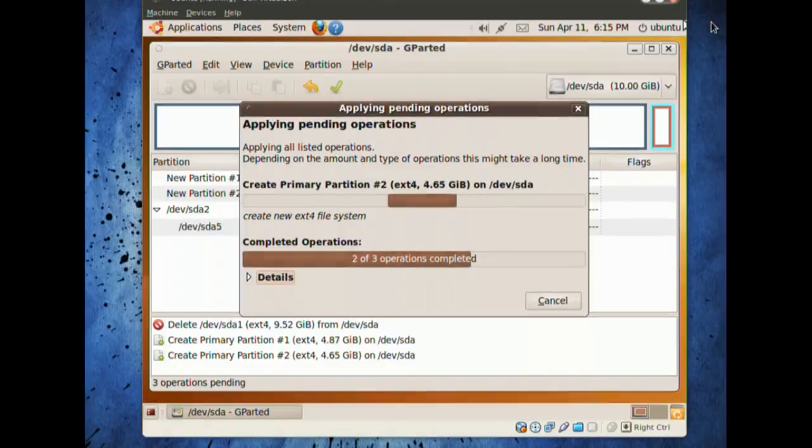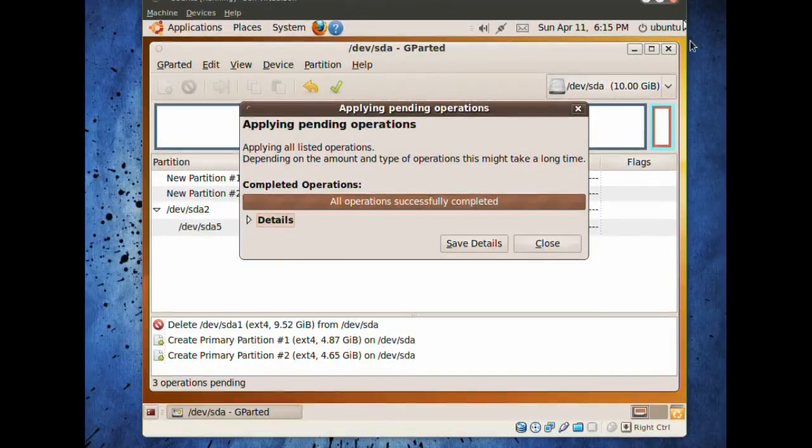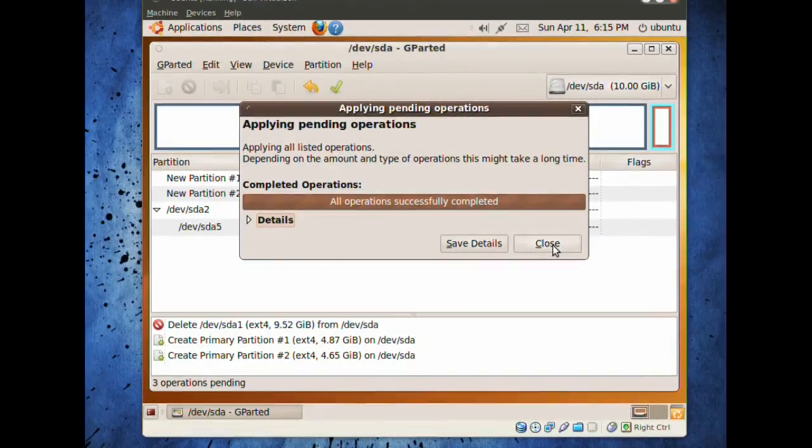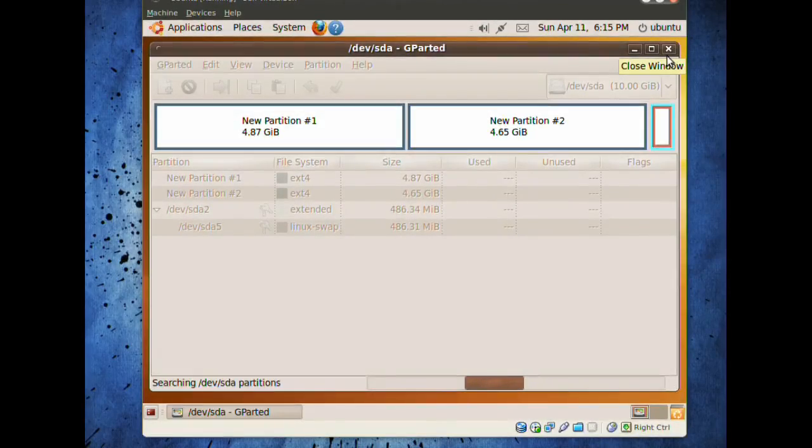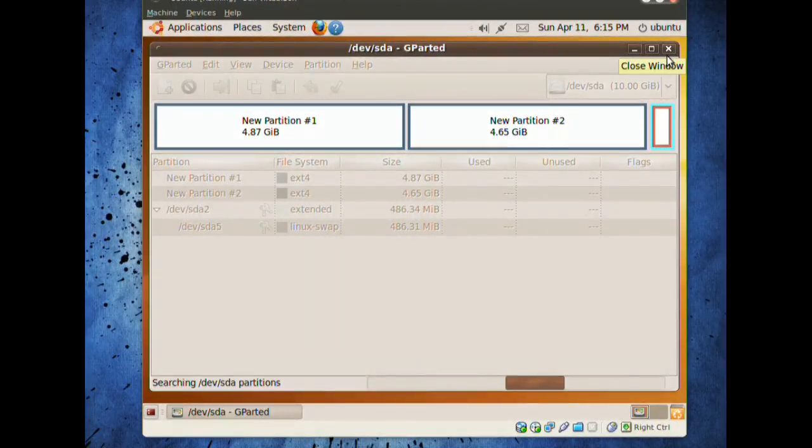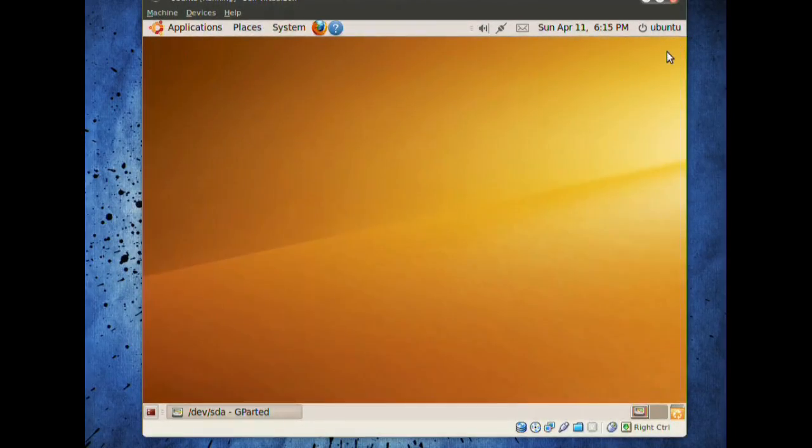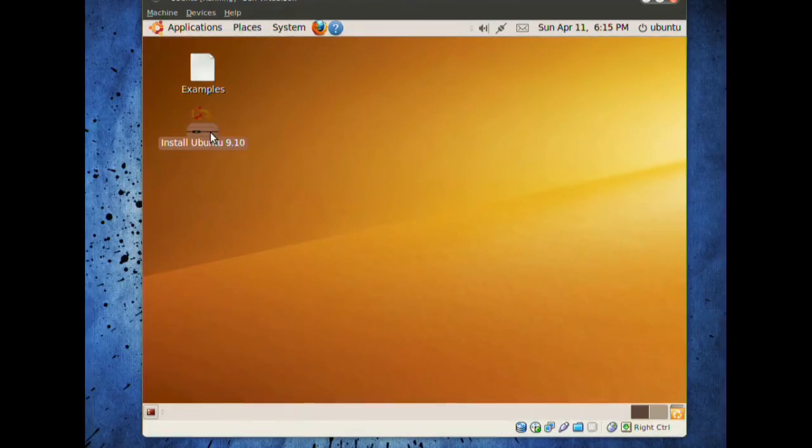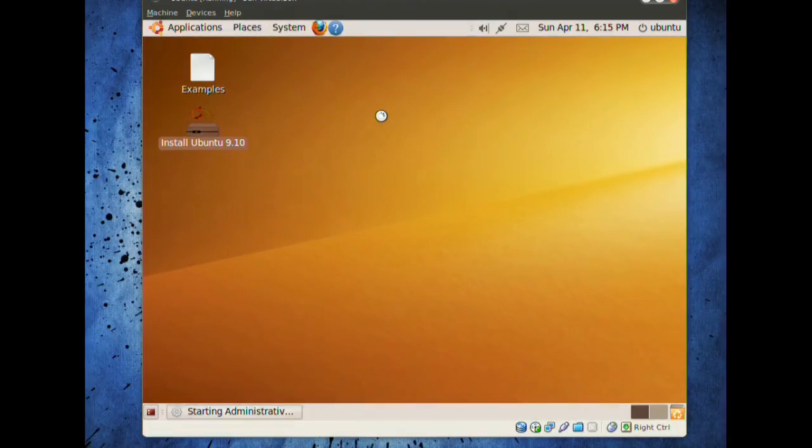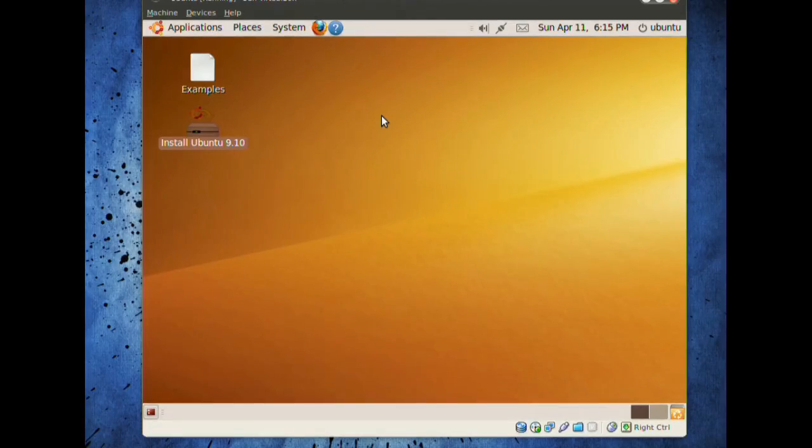Once all the operation is complete, we'll go into the installation part. And it's done. Press close. Exit from GParted after the searching and scanning, or you can just press close now, and we'll start the installation. Double-click on install Ubuntu 9.10 on your desktop, and let's begin.